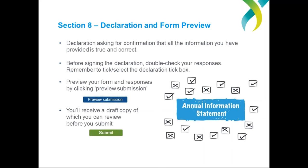It's important that you don't forget to actually submit your Annual Information Statement once you've completed and reviewed it. We've had a number of charities in past years go to all the hard work, complete their form, but then not submit it — and they haven't realised until the ACNC alerted them that their statement was still outstanding. So click on the big green Submit button at the bottom of the screen, then wait for confirmation that your form has actually been submitted. Once you've done that, your AIS is done.